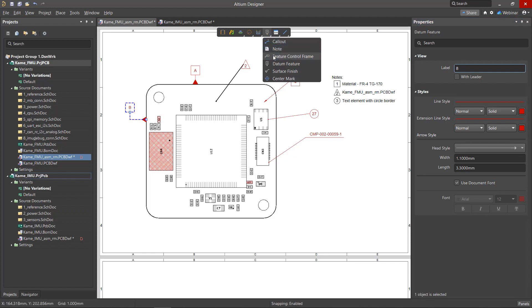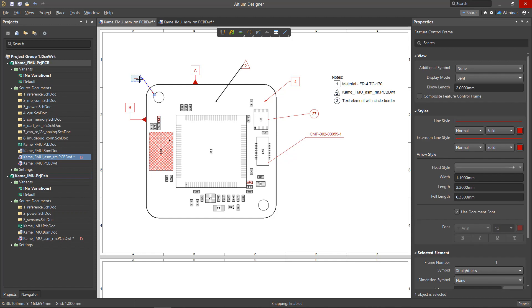Feature control frames can be added to provide information on features in the drawing and the tolerance and location of the selected object's surfaces. Setting up the control frame is done via the Properties panel.